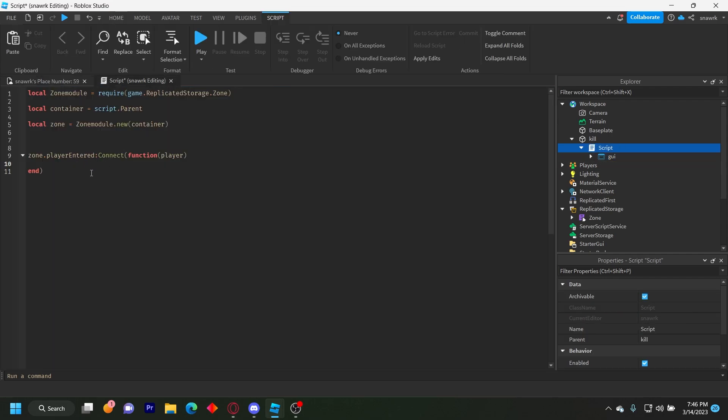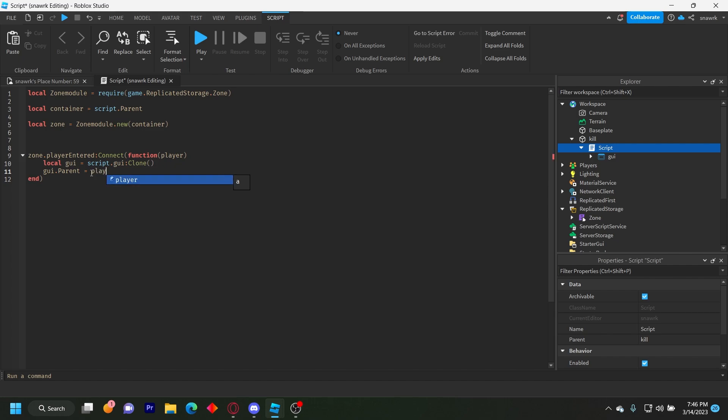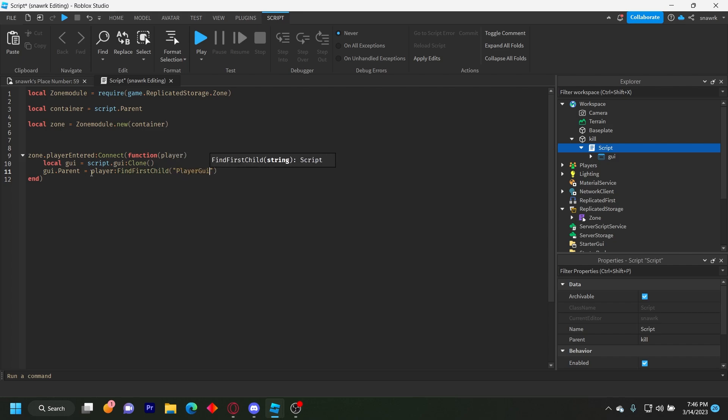So now in this function, we're gonna do local GUI equals script that GUI clone GUI dot parent equals player find first child player GUI.